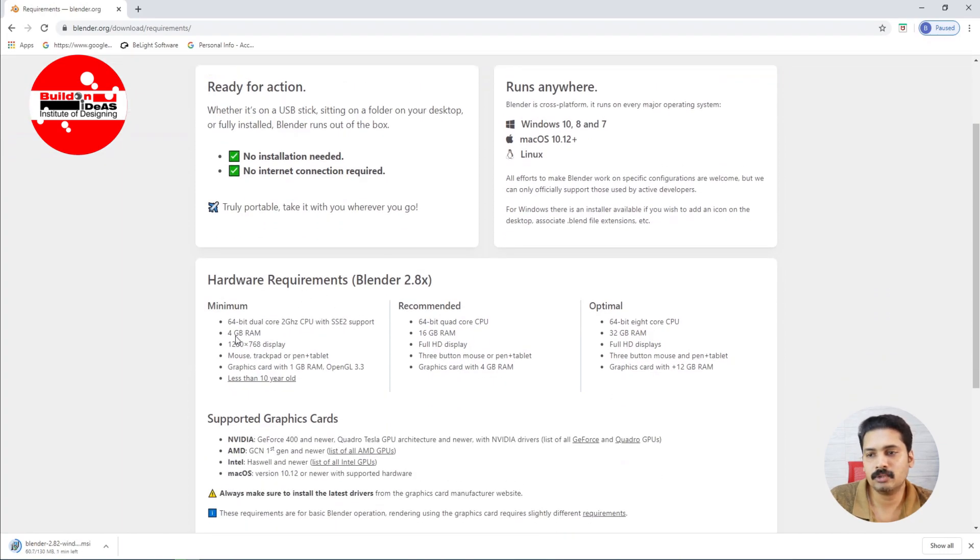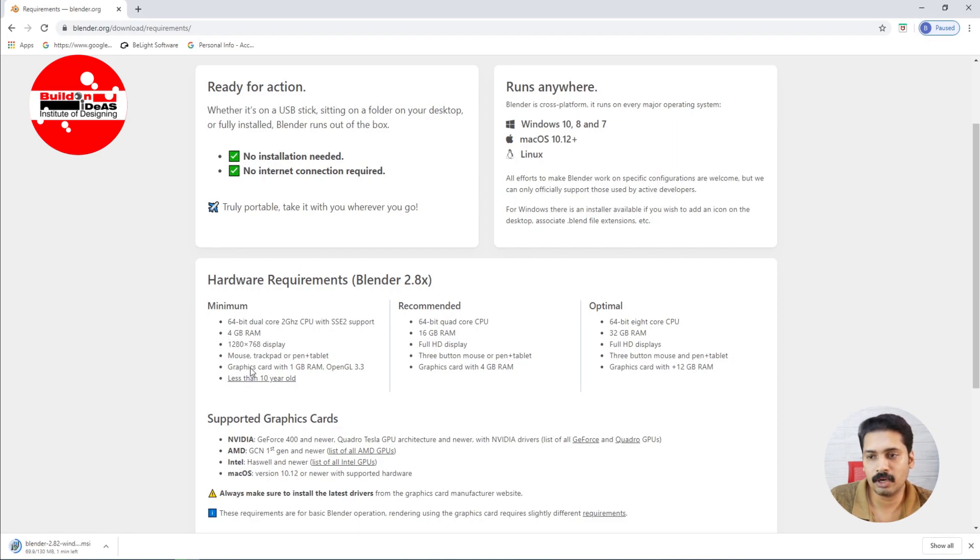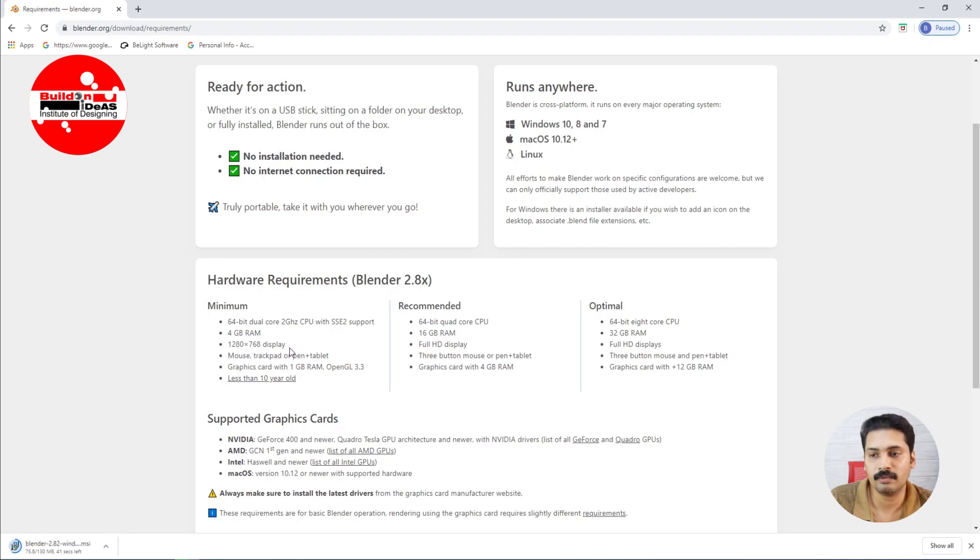And when coming to the hardware requirements, you can see that it is a 64-bit dual core 2 GHz CPU with SSE2 support, and 4 GB RAM is required as a minimum requirement, and 1280 x 768 is the display which has been supported.